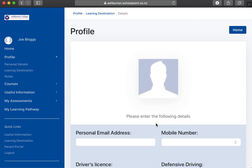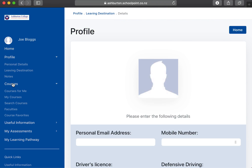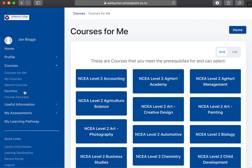If you click continue, what we're doing is going into courses — 'courses for me' — and this will bring up all the courses that you can select.